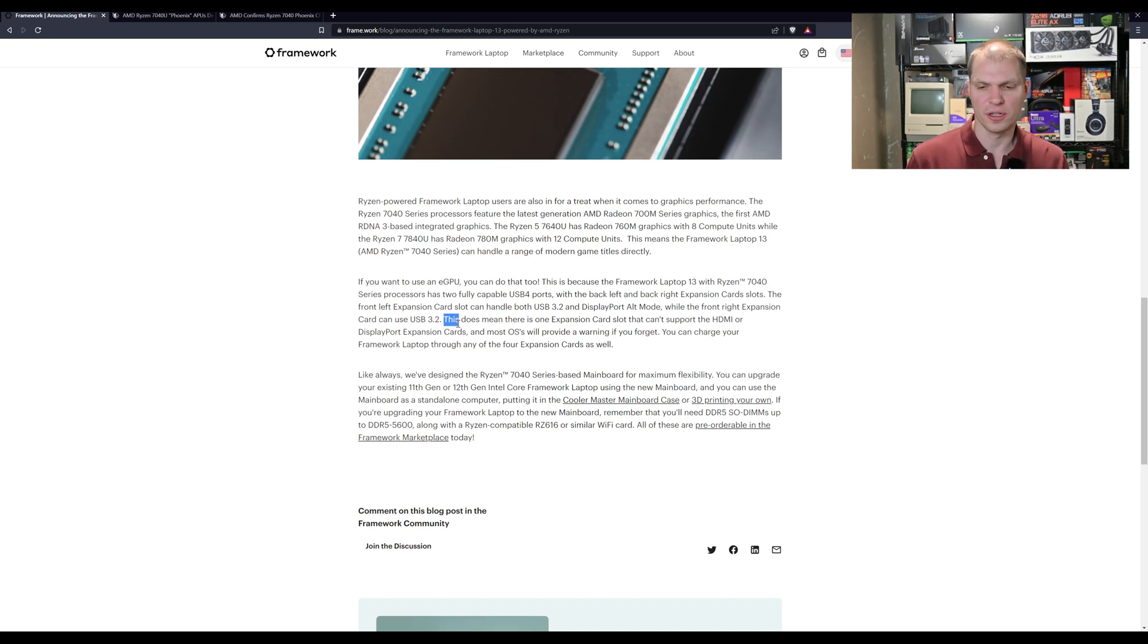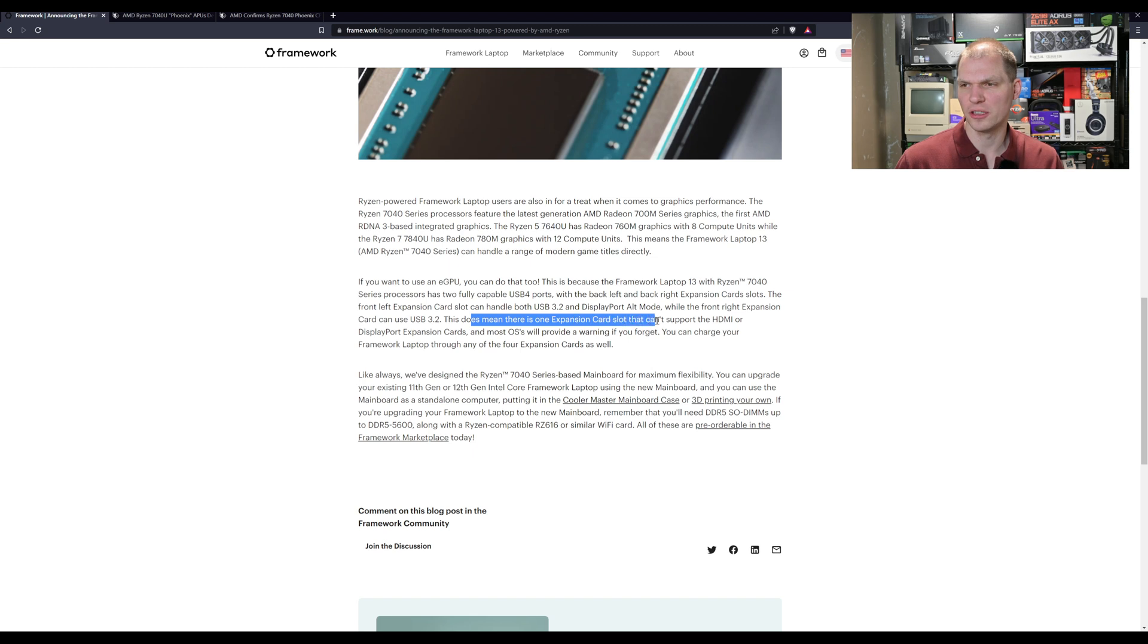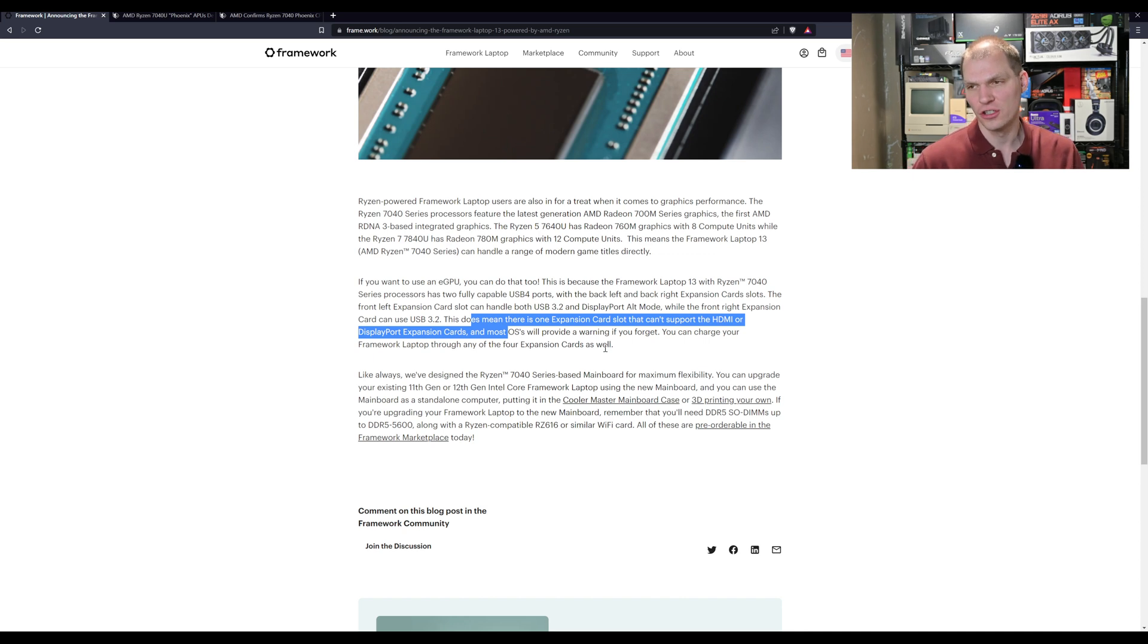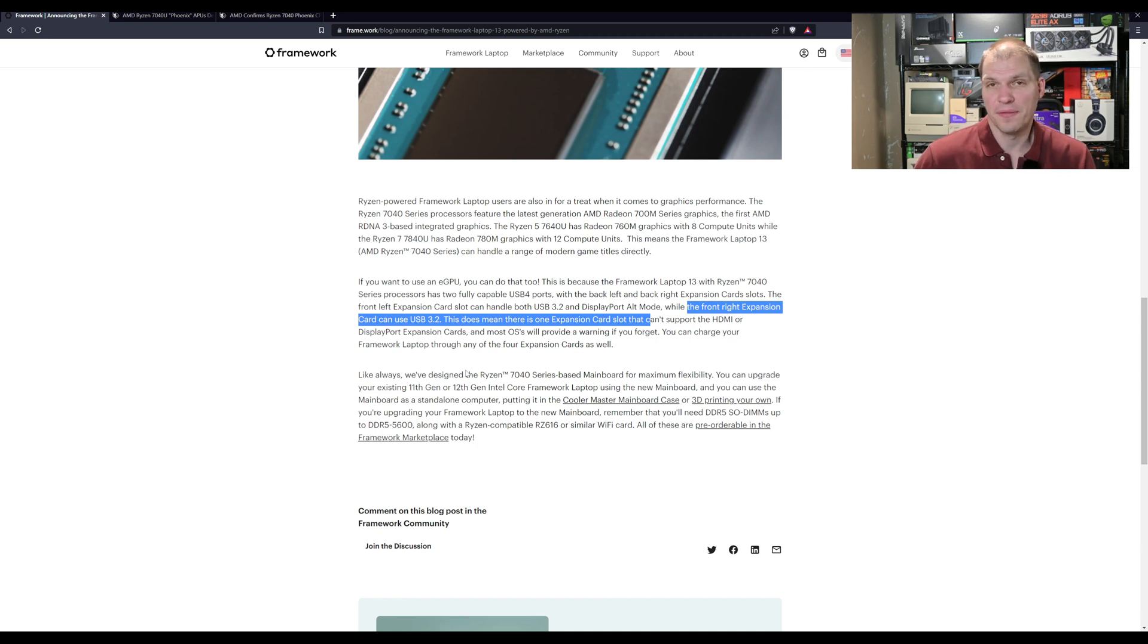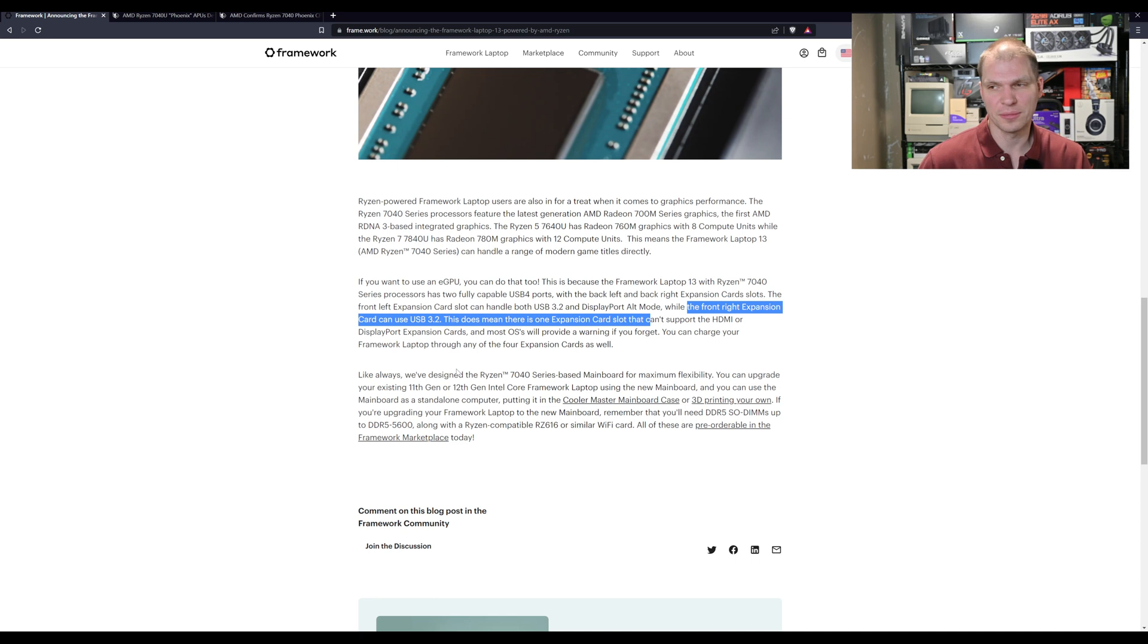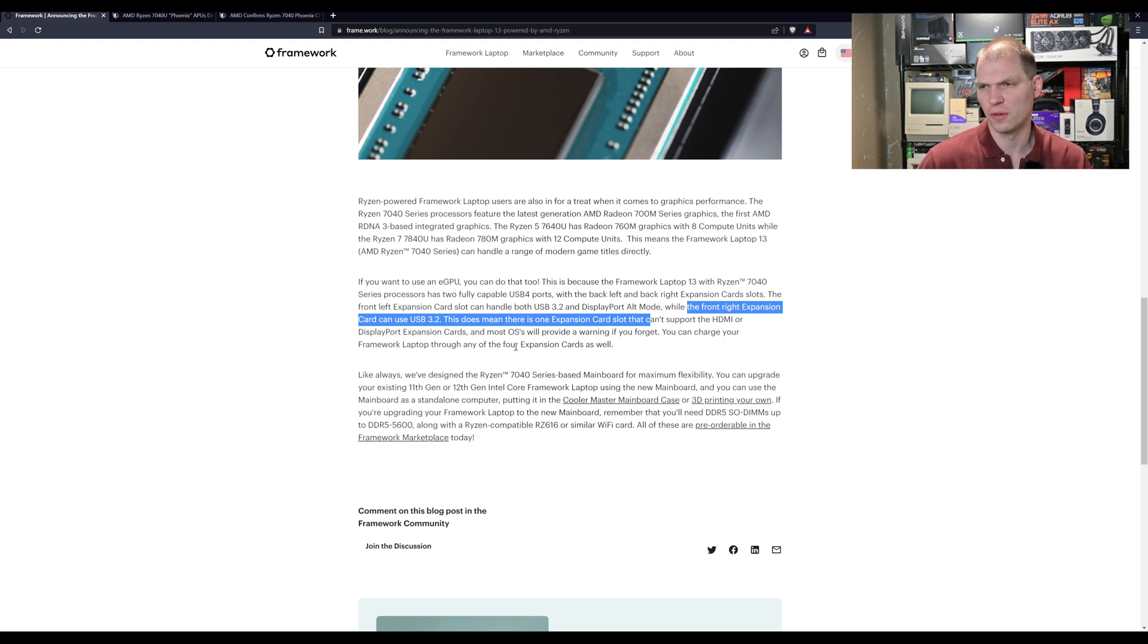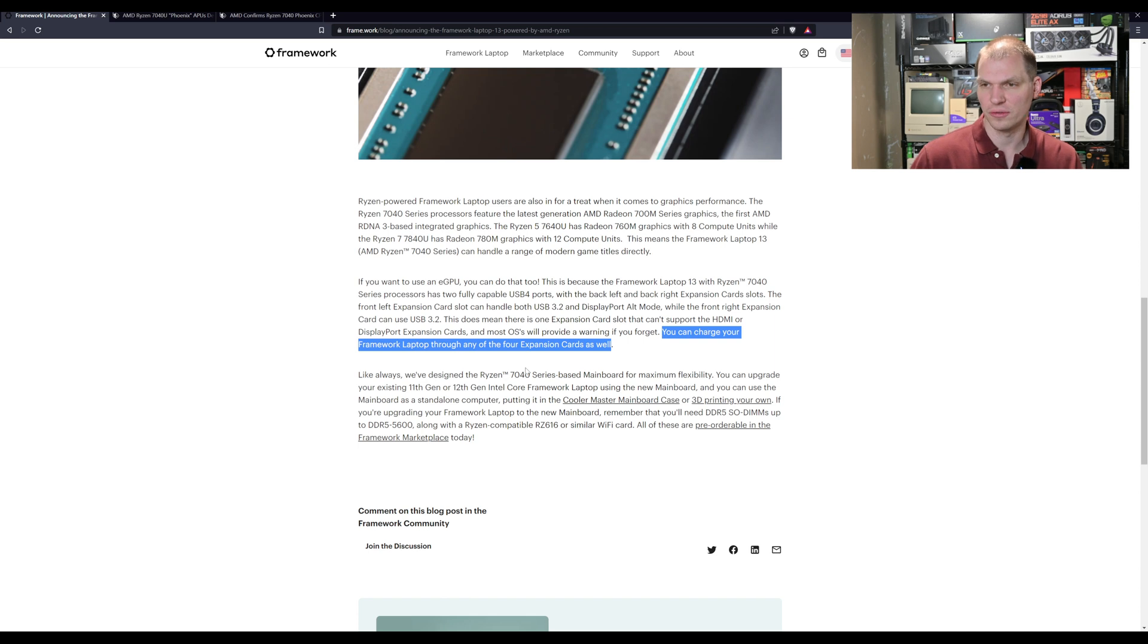You don't have as many options as the Intel board, it seems like, if I recall correctly. But this does mean that there's one expansion slot that cannot support an HDMI or DisplayPort expansion card, so just keep that in mind. That's your front right. That's probably, that may be fine, right? Maybe just doing a USB C, USB A type A, something like that in that slot, micro SD, you know, something like that, rather than dual HDMIs in the front ones.